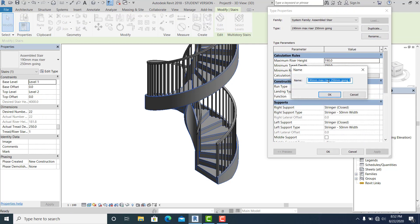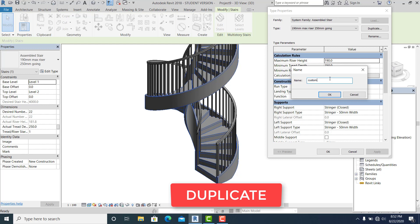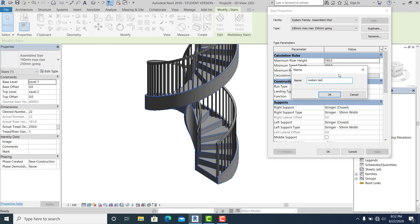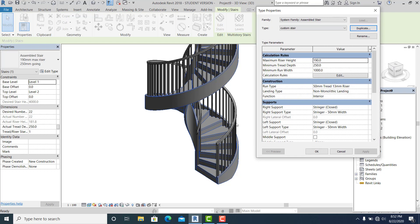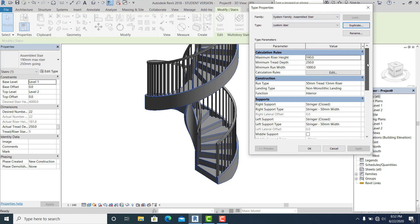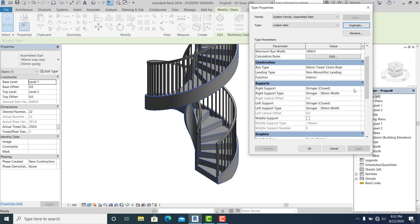Name it Custom Stair and hit OK. Because this is a creative stair, I want to remove the left side and right side supports. In the type properties, change Right Support to None and Left Support to None, then hit OK.